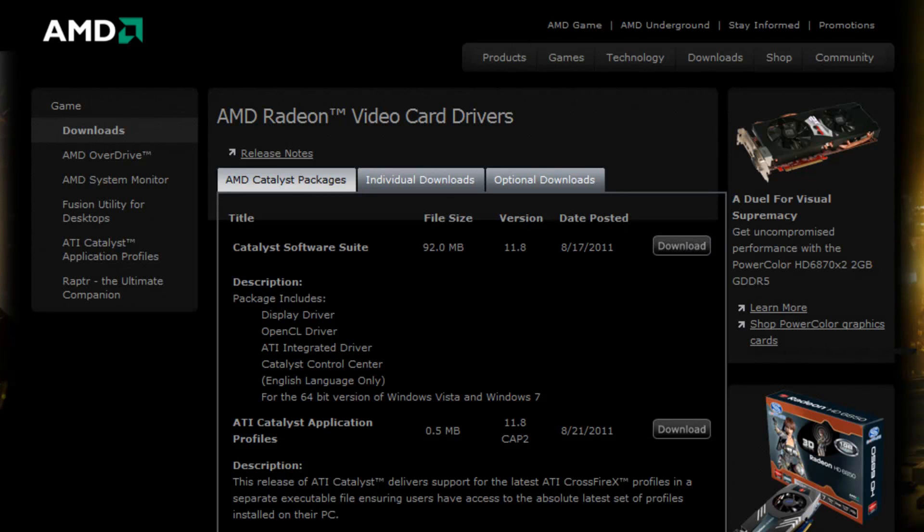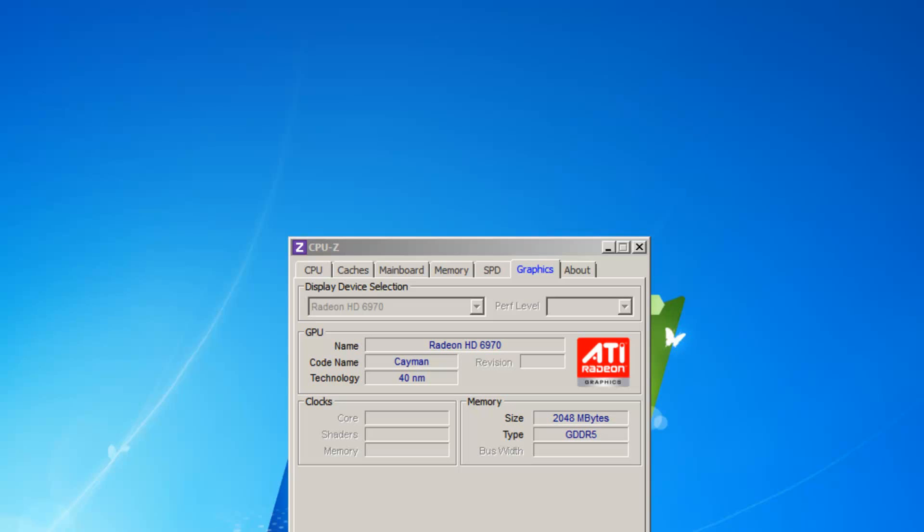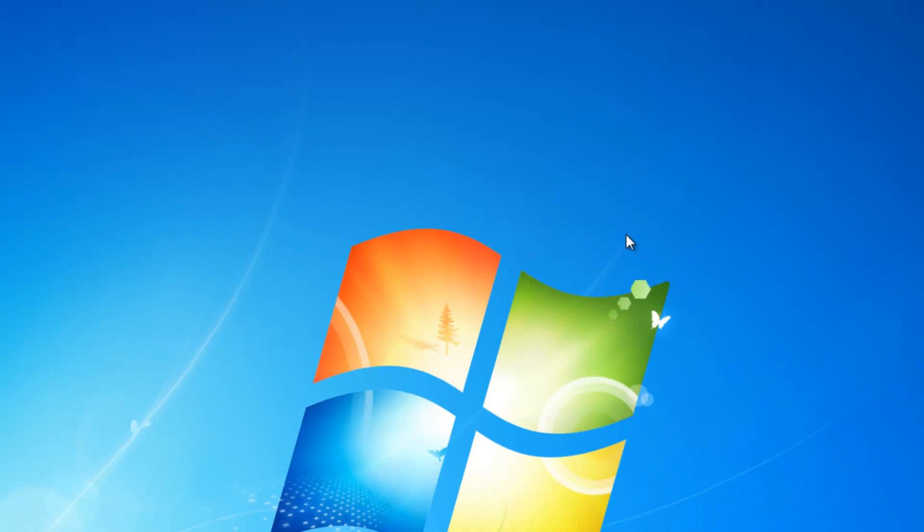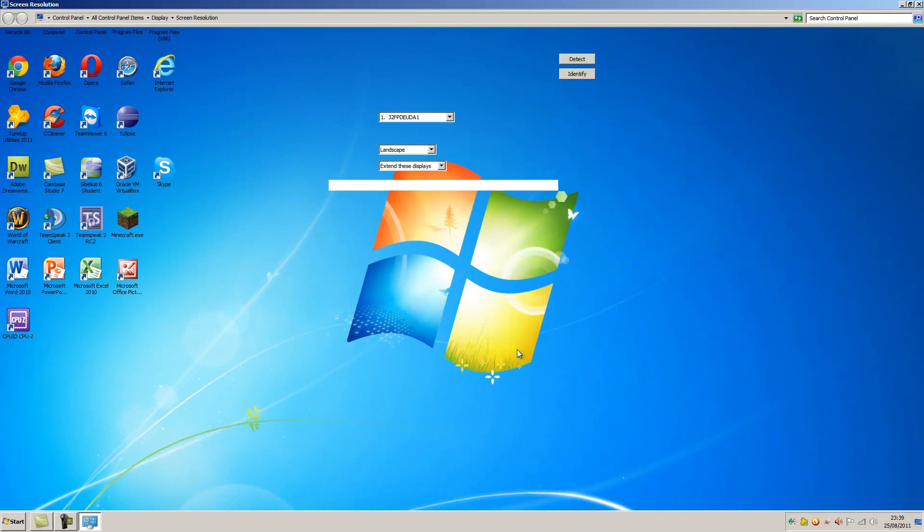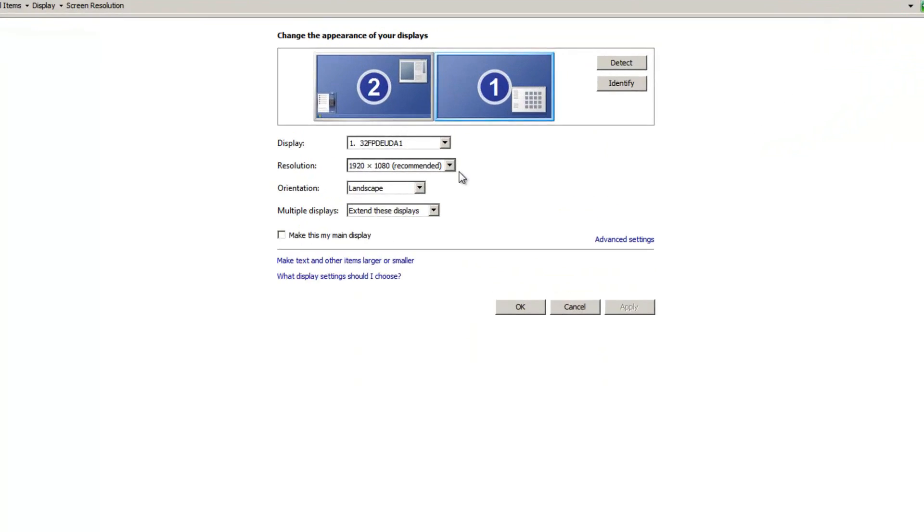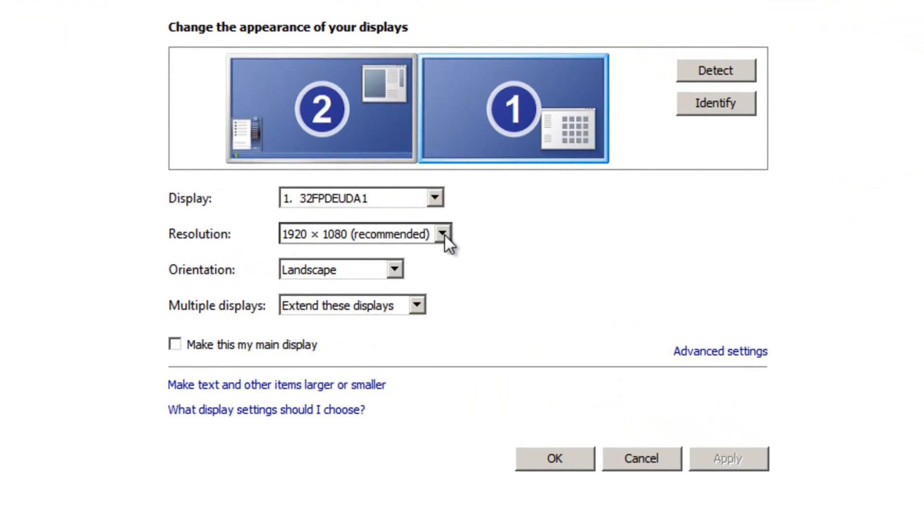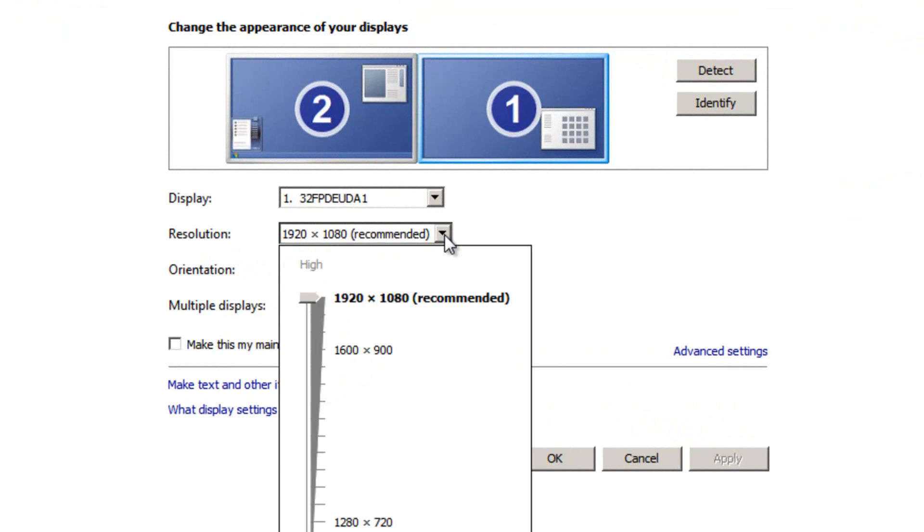After doing that, I would then restart my computer just to make sure. I would log on again, right click my desktop, choose screen resolution and hopefully the native resolution of your monitor or laptop or netbook should then be displayed here.